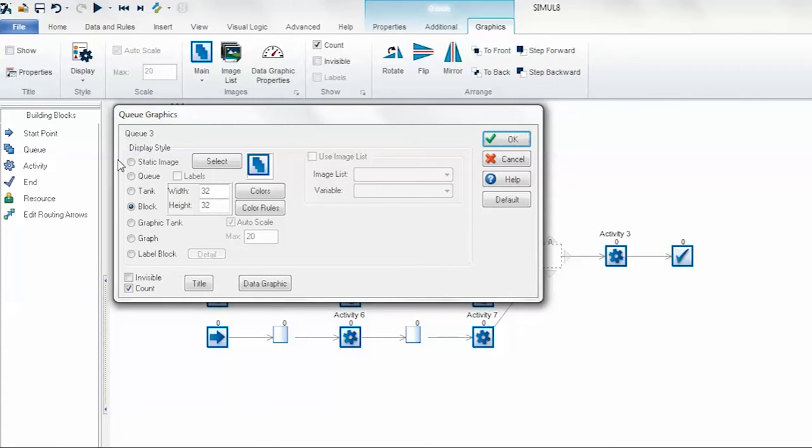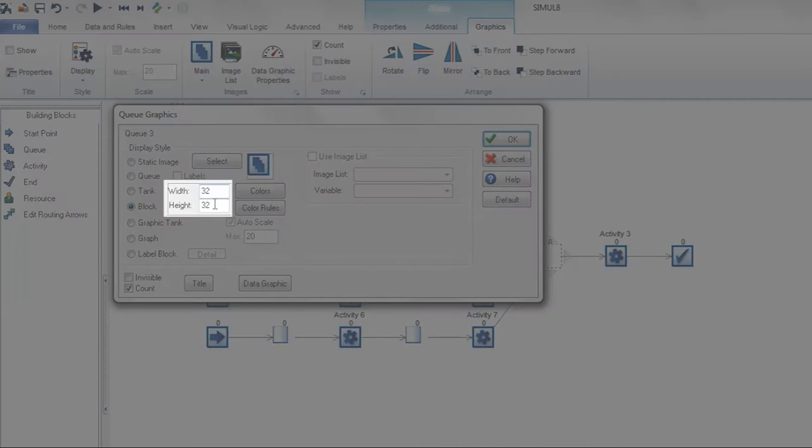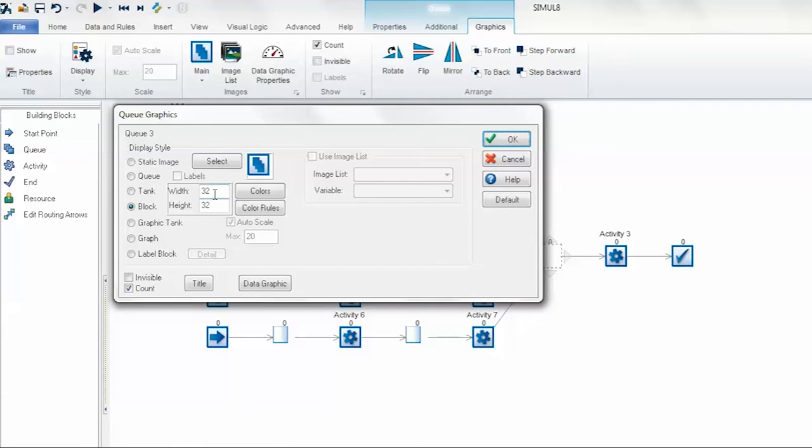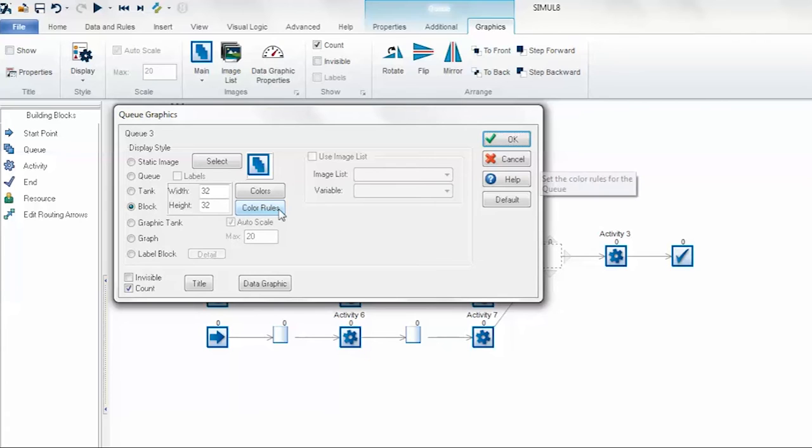In this queue graphics dialog you can do things like change the size of the queue. In this case I've left it at 32 by 32 so it matches all of the other objects in the simulation. There's a new button here in Simulate 2016 for the color rules, so we'll go ahead and open those and show you how these rules are created.